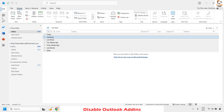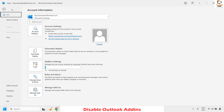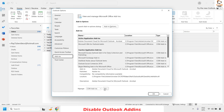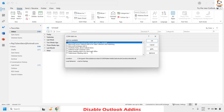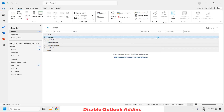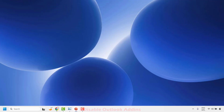Once Outlook is open in Safe Mode, click on File in the top left corner, then click Options. Click on Add-ins, then select COM Add-ins and click Go. Make sure all add-ins are disabled. If there are any add-ins associated with Outlook that are not needed, you can select them and click Remove. Once done, close Outlook, relaunch it, and check if the issue has been resolved.